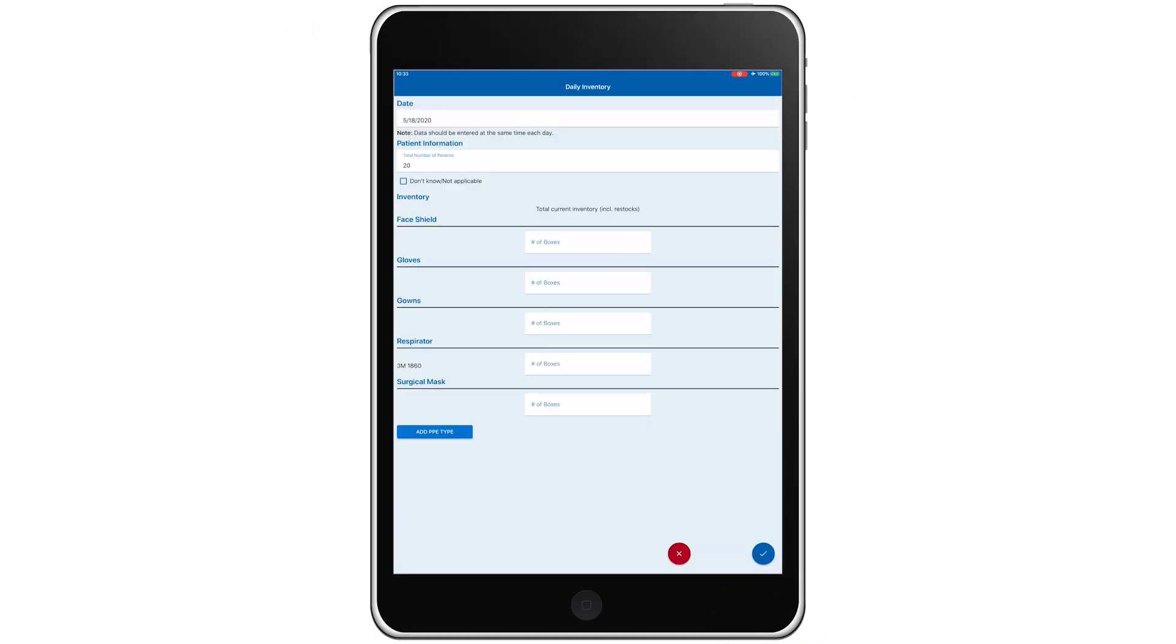With our PPE inventory set, it's time to make our first daily entry. We'll check that the date is correct. We've already entered 20 for the total number of COVID-19 patients currently in our facility for Day 1. Next, we'll add our inventory levels for the day.